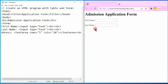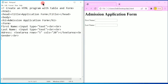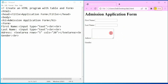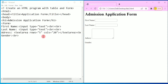Next, after address, we will go for gender. 'Gender' is the label, and I am going to write a break tag below it. I will save with Control+S and refresh. Here you can see we got the address textarea, and now I have to write the input type radio button.